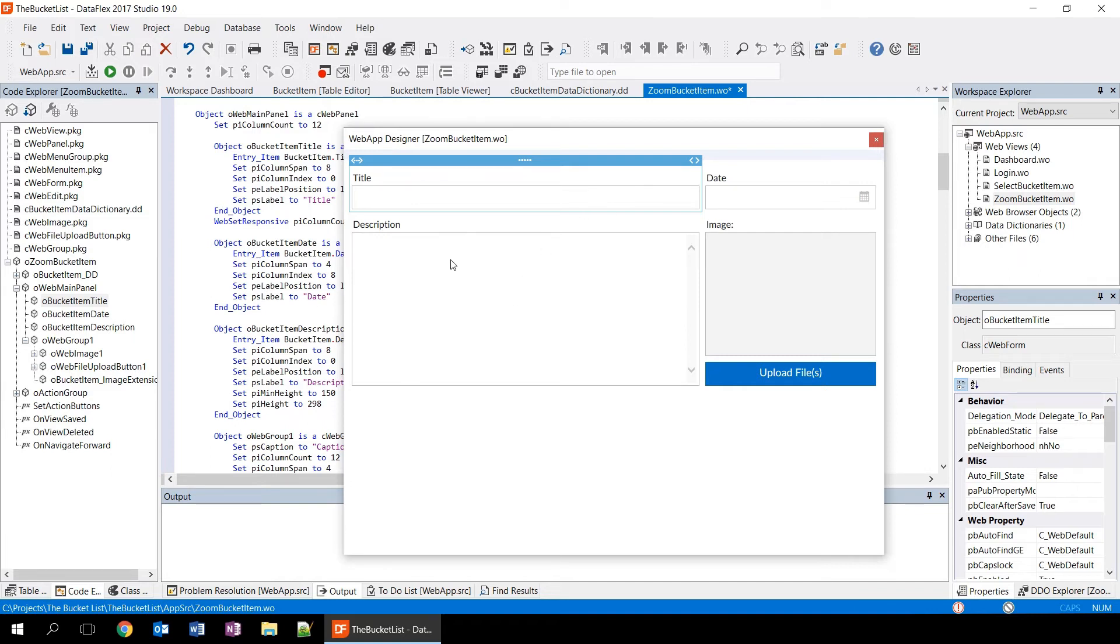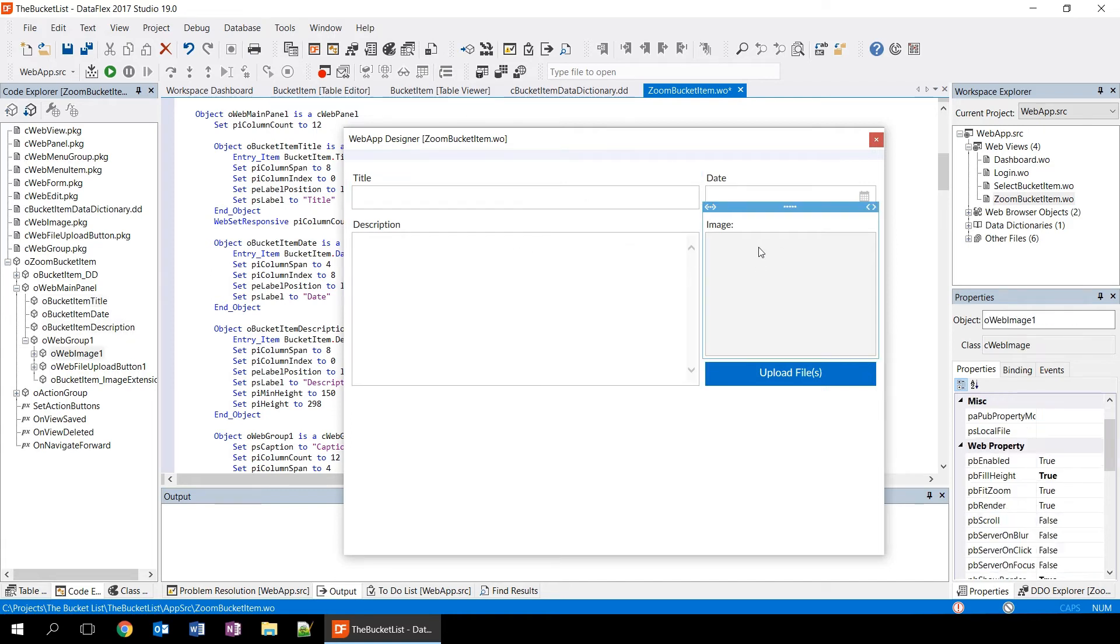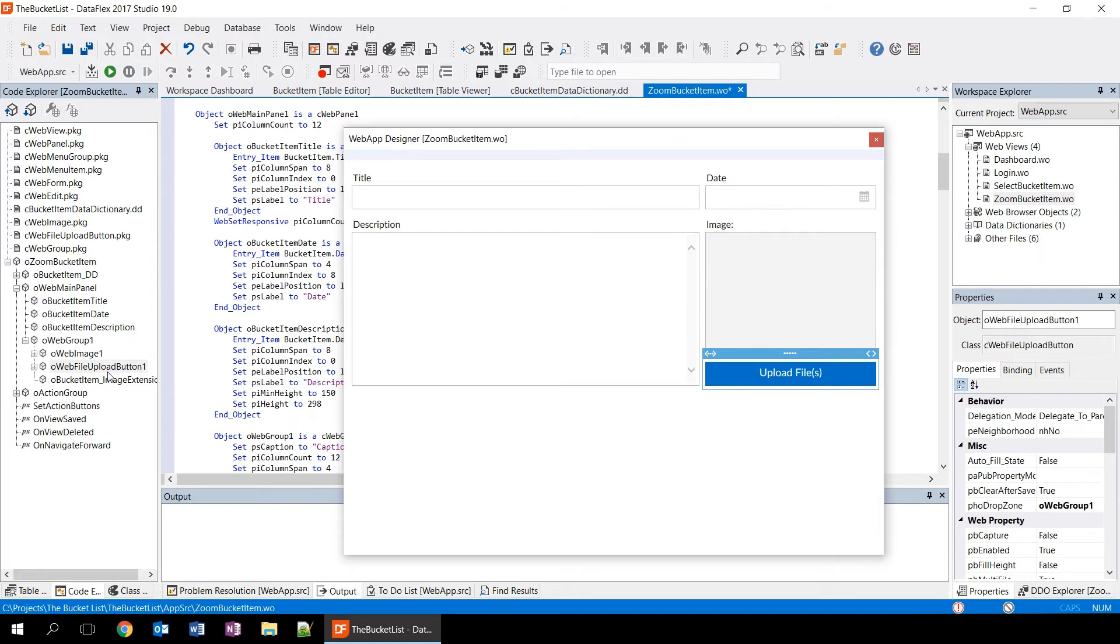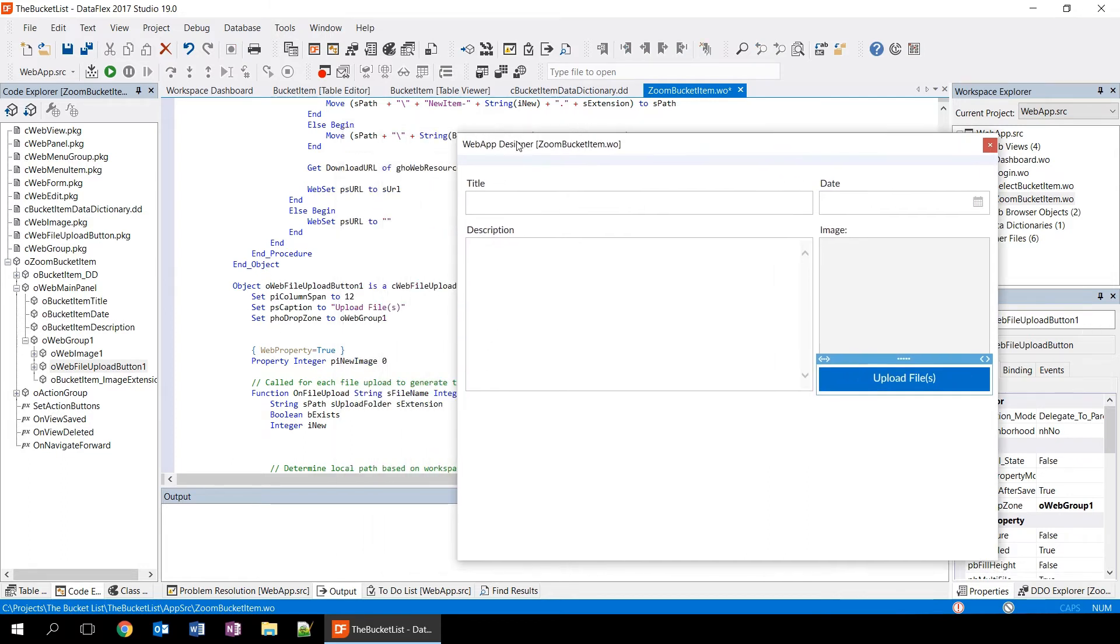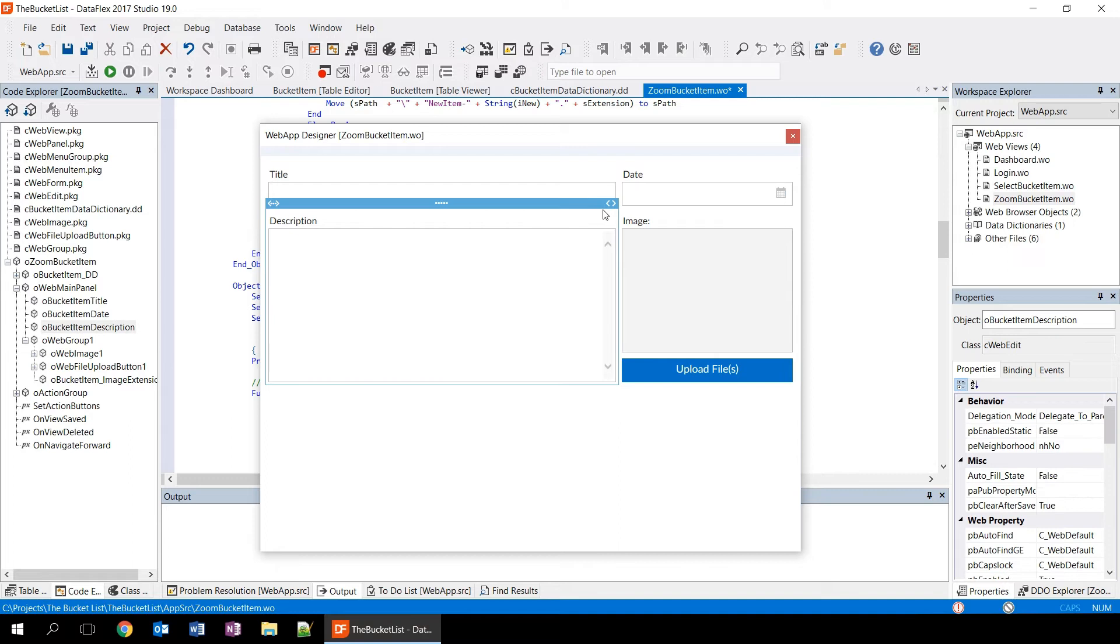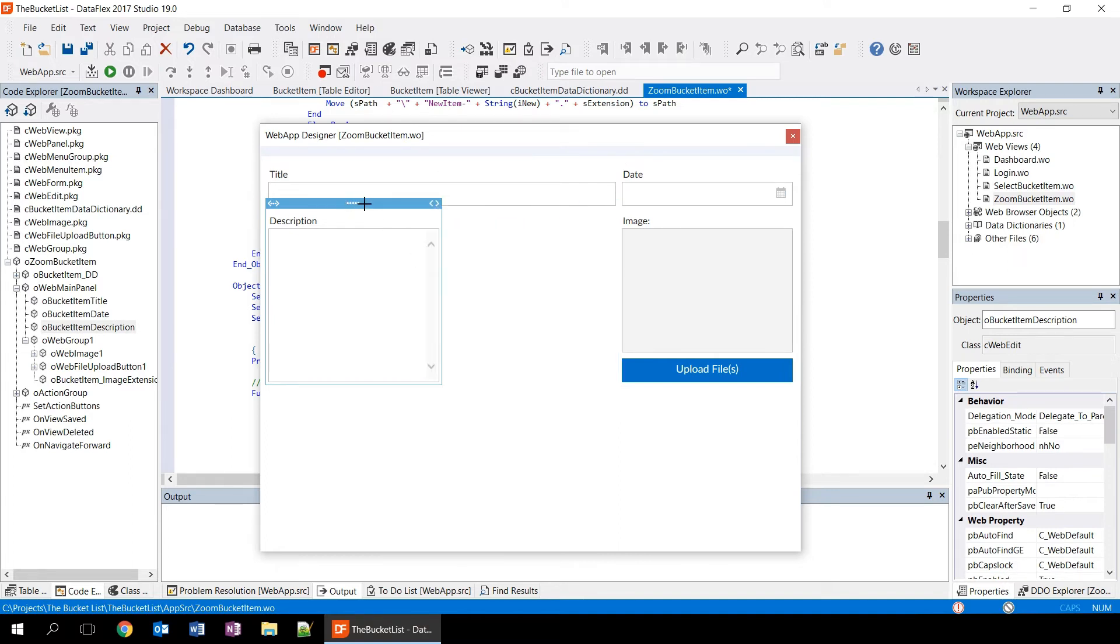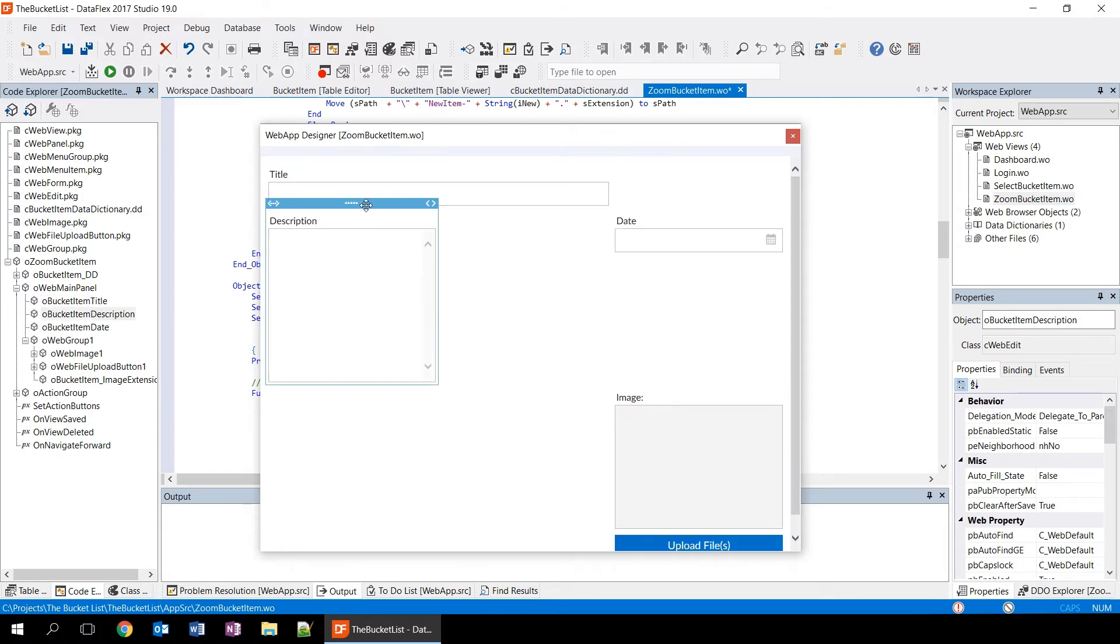The designer works together with the rest of the studio, so if you click on one of the controls within the designer, you will see that the Code Explorer also highlights this control and the properties panel does this as well. If you double click on one of the controls here, you see that the Code Editor actually jumps to this object within the source code.